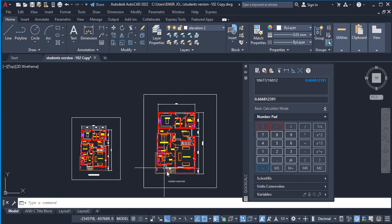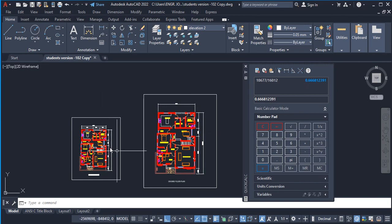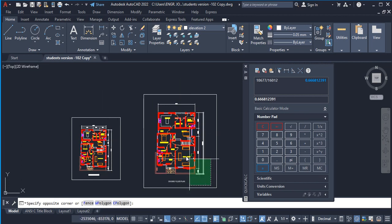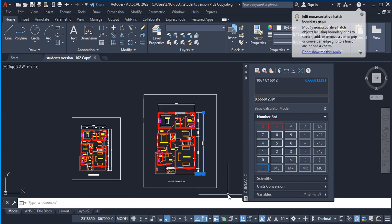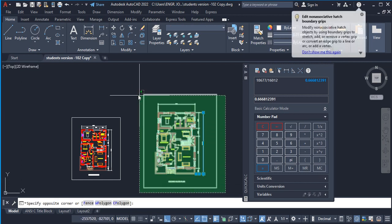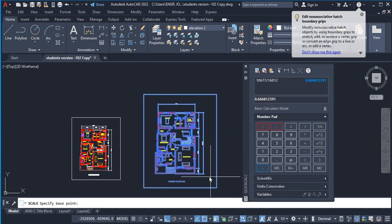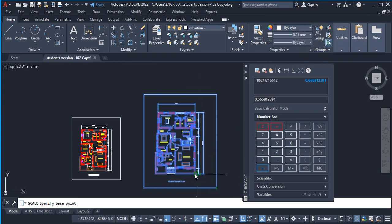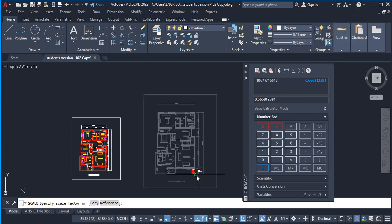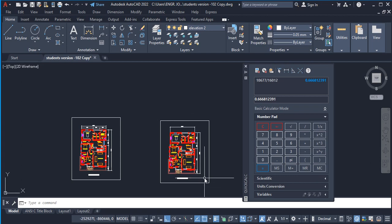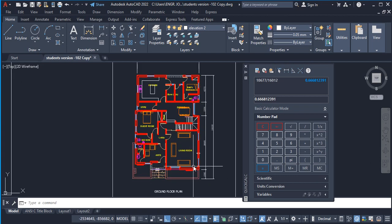If I highlight this, let me take it from the border and I pick Scale. I click on any point as my base point and I type in this value, which is 0.66668123991, and press Enter.